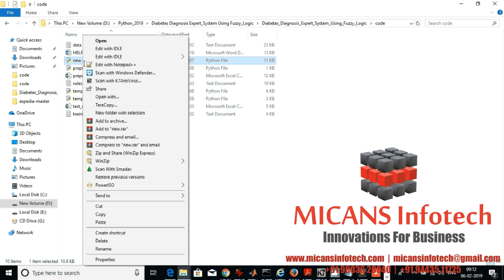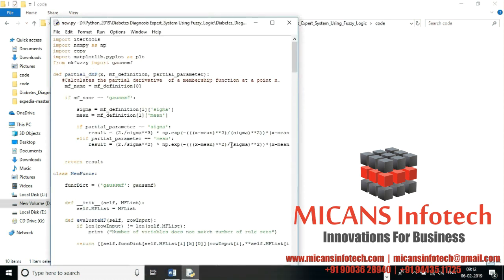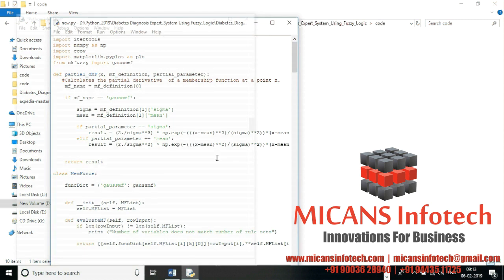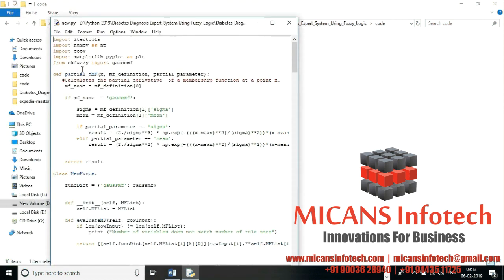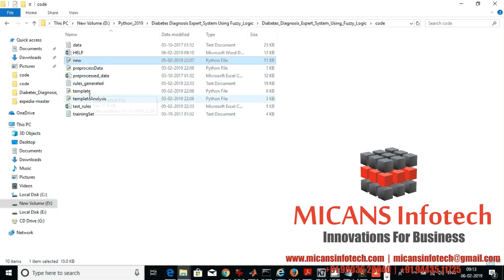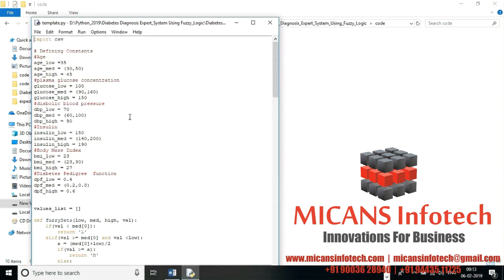Let's run the execution. I'm using the Python 3.5 IDE. These are the dependencies you need — you have to install scikit-fuzzy, which you can do using pip install.